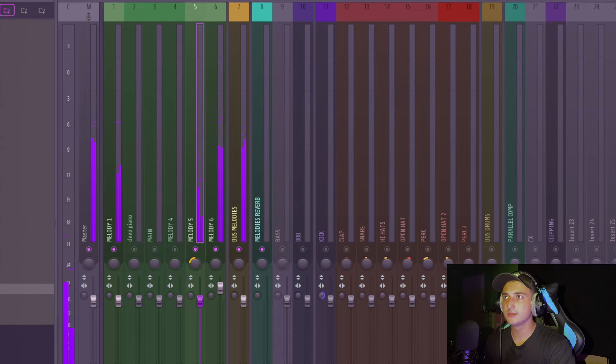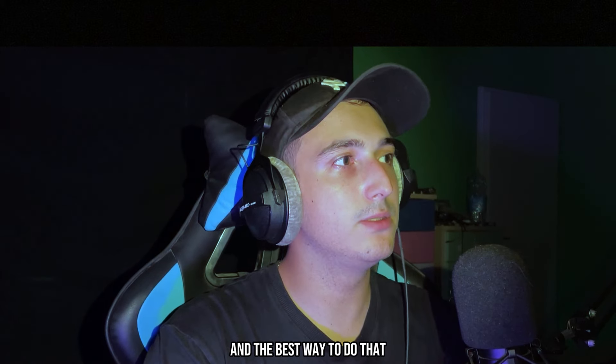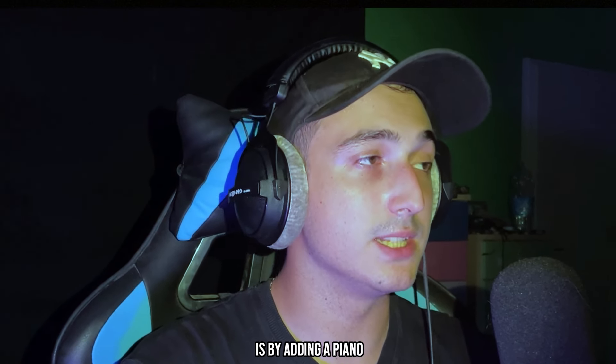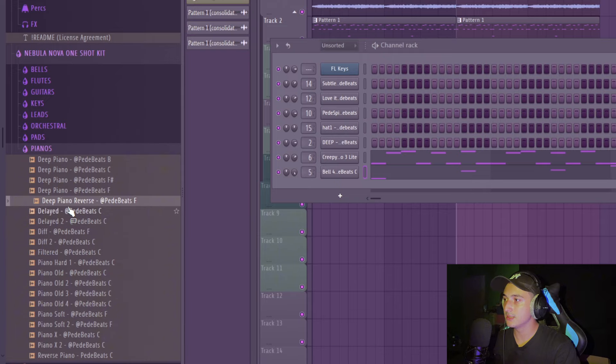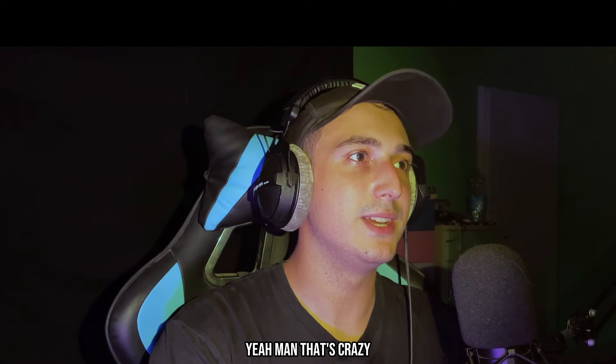Now we can add some effects on this too. Let's find this on the left, and I don't think it needs anything else. I like the sound. Okay, I really like that, man.